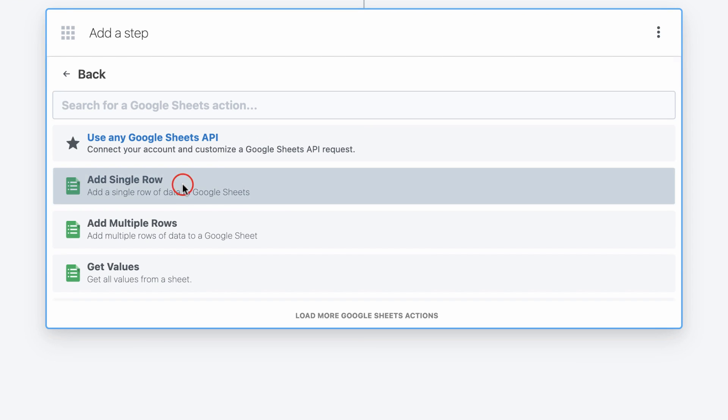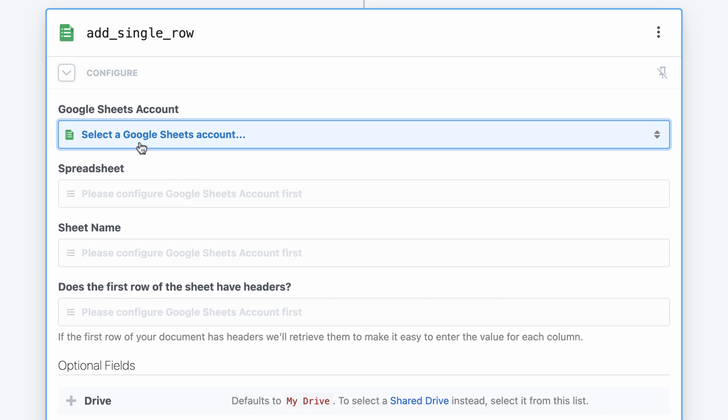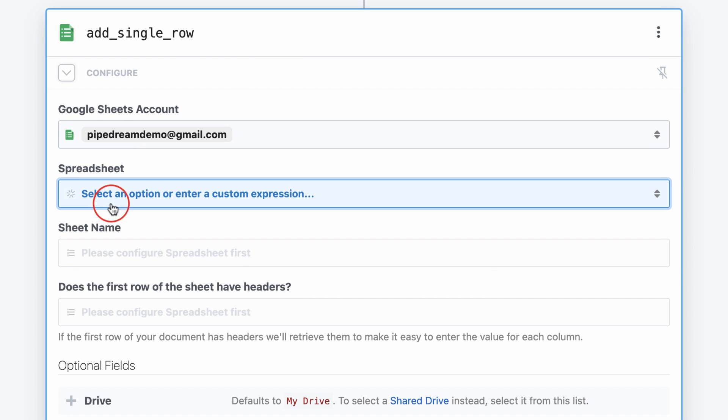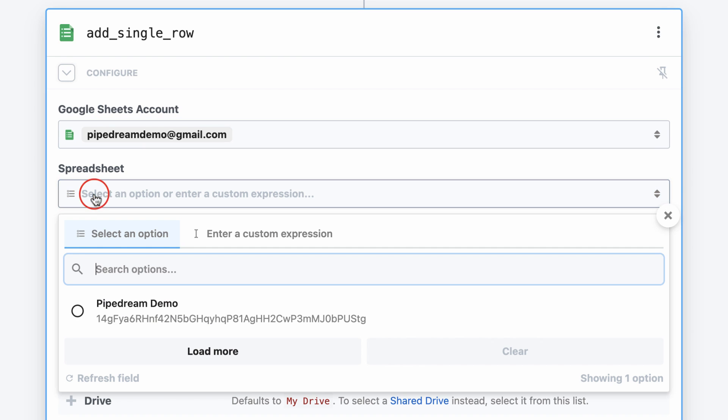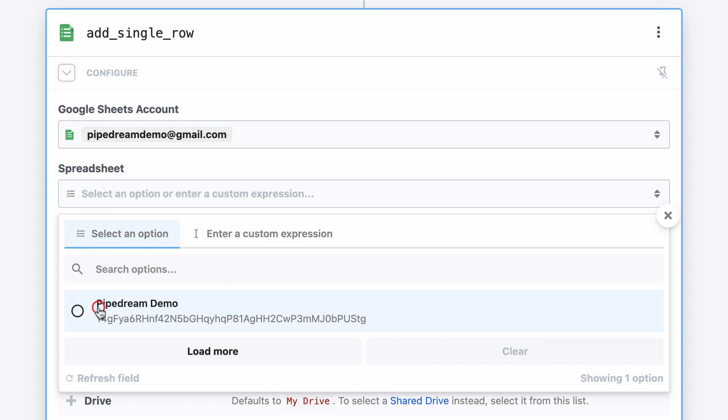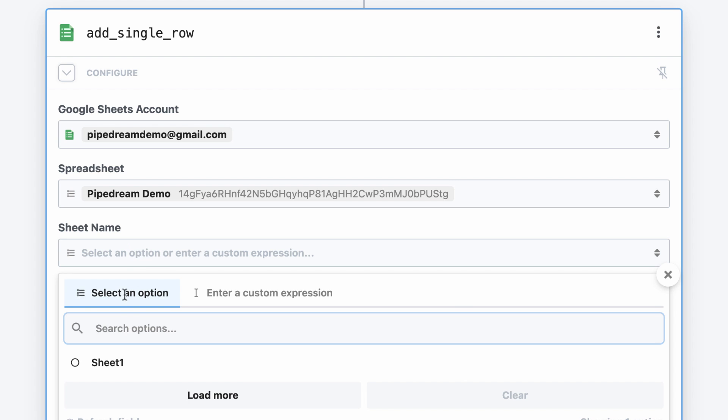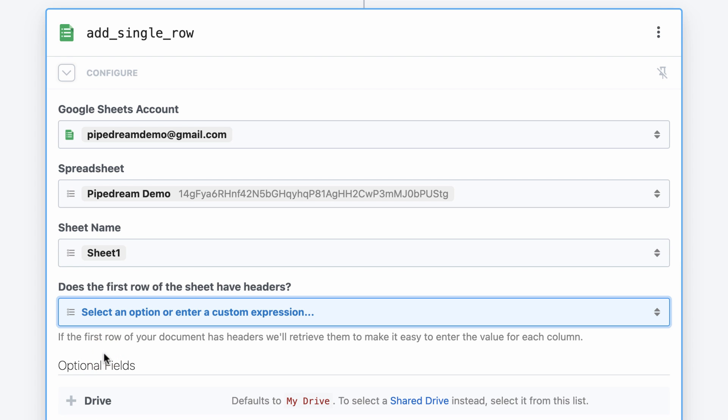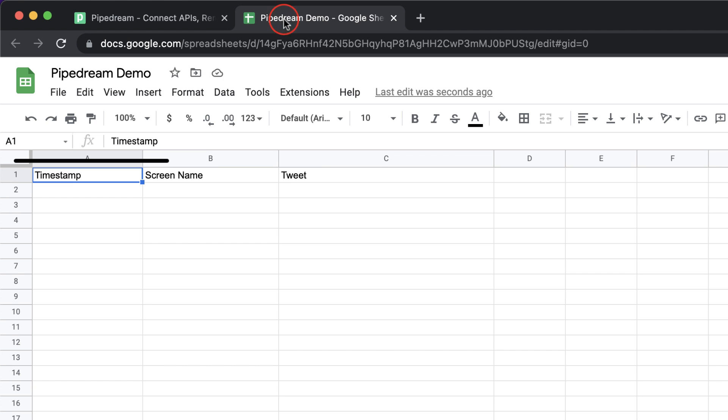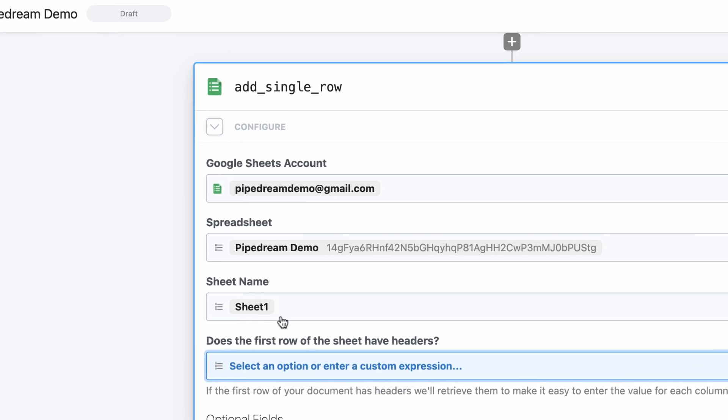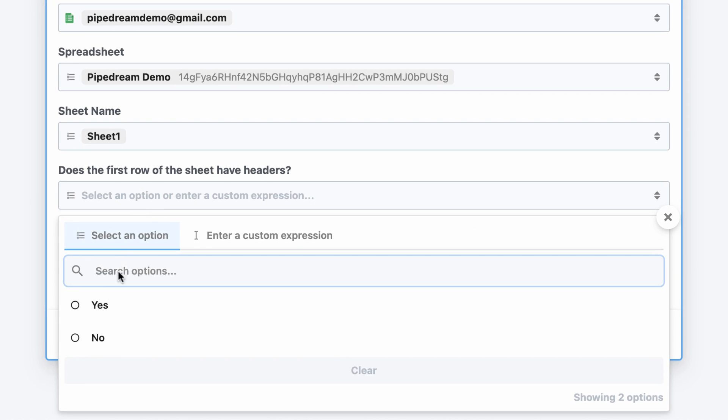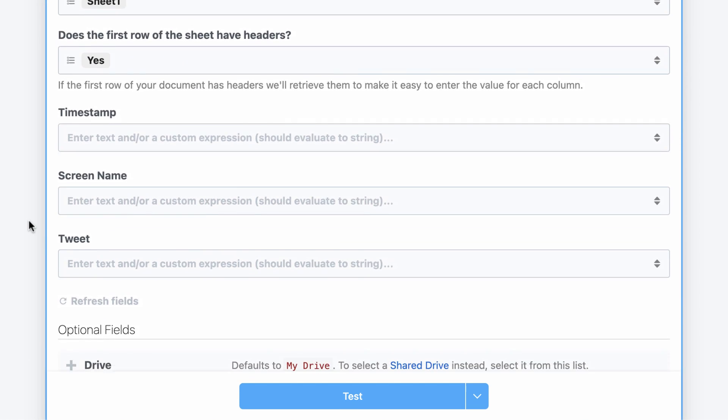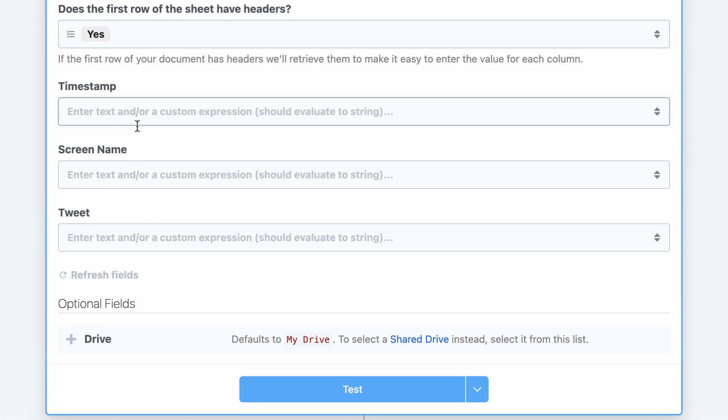Next, I'll use a pre-built action to send data to Google Sheets. I just need to connect my account and complete the basic configuration. Since my sheet has headers in the first row, the action will automatically generate a form to make it easy to enter that data.